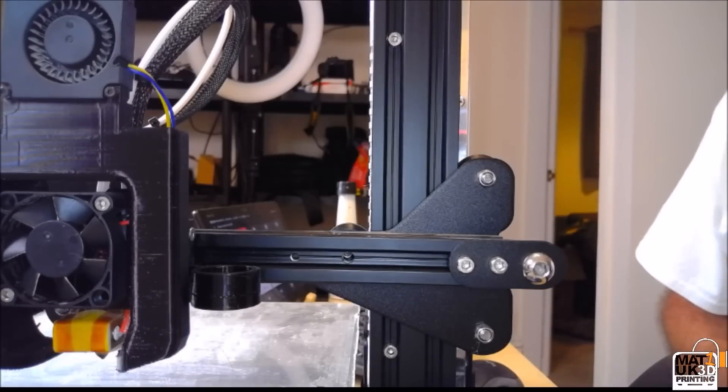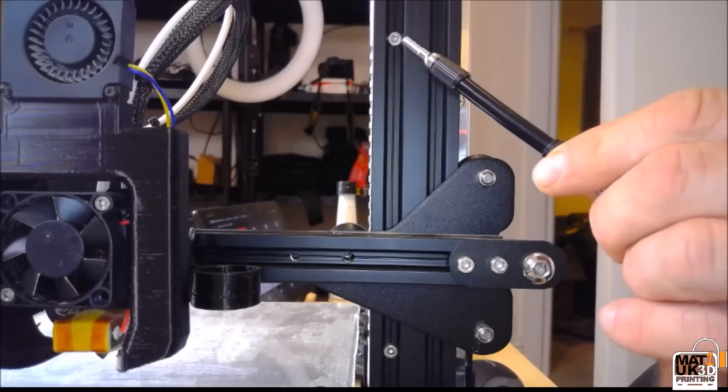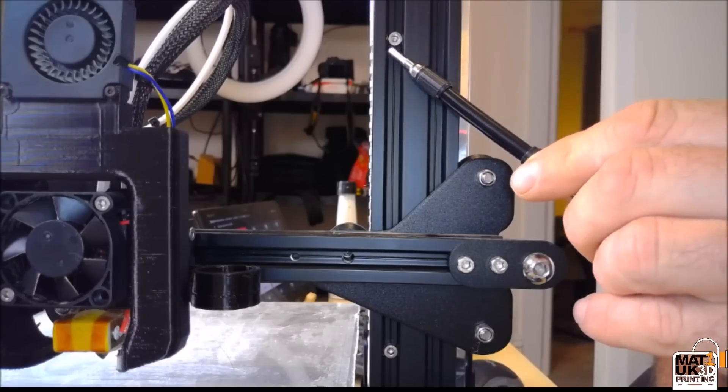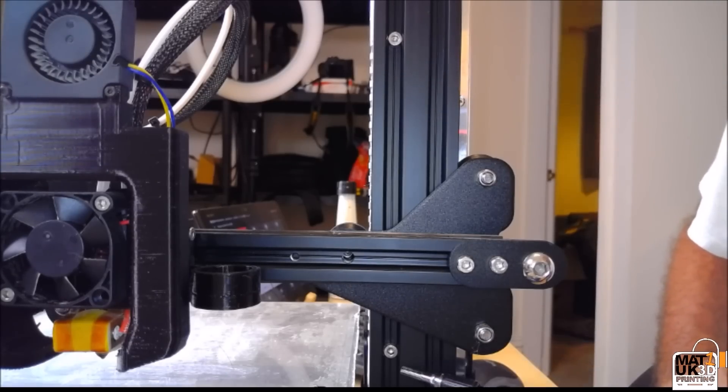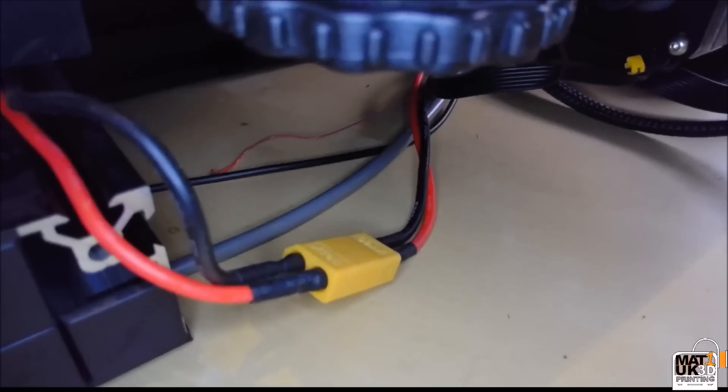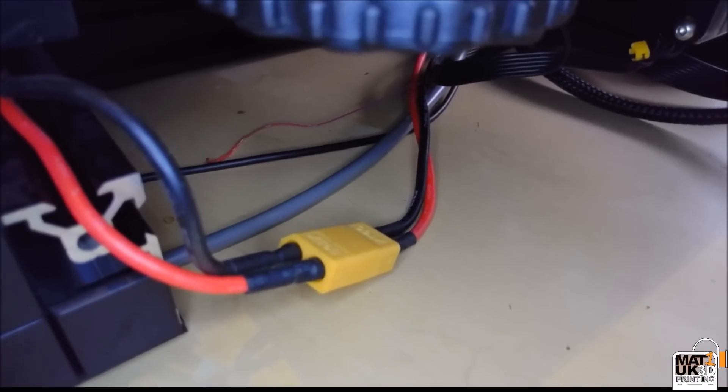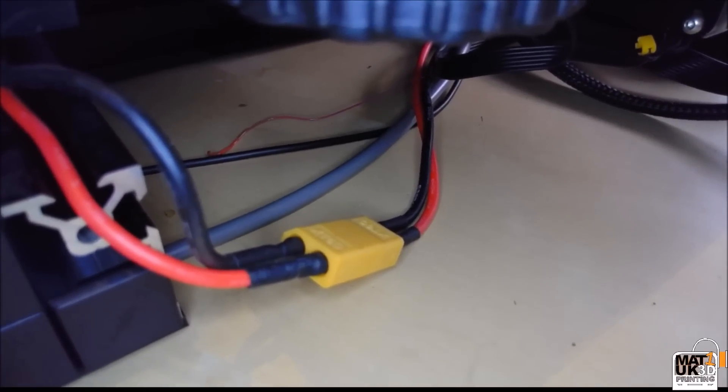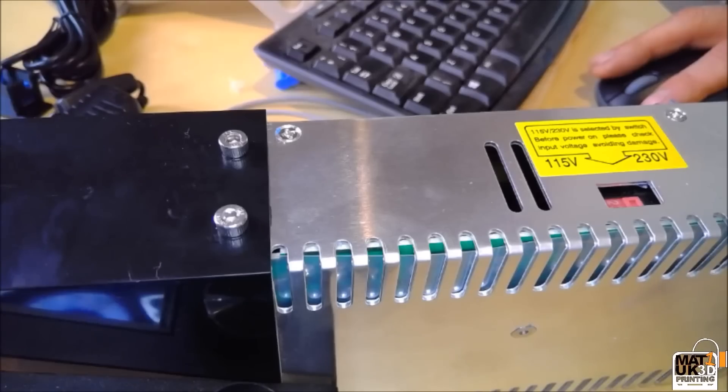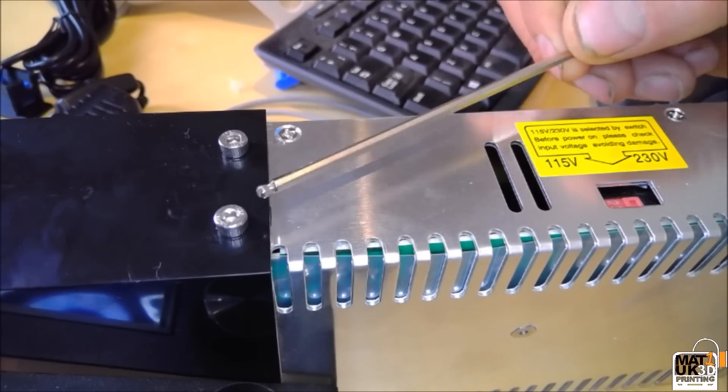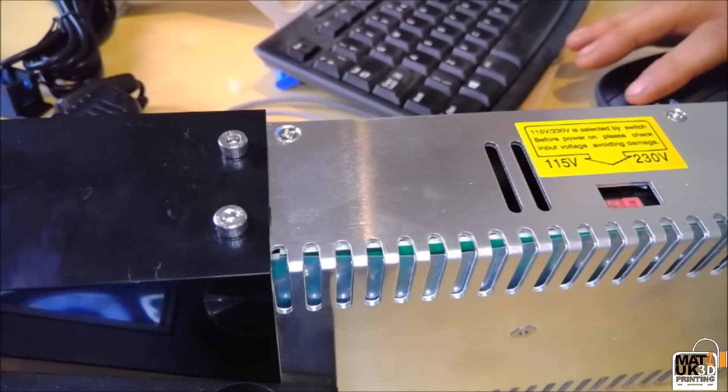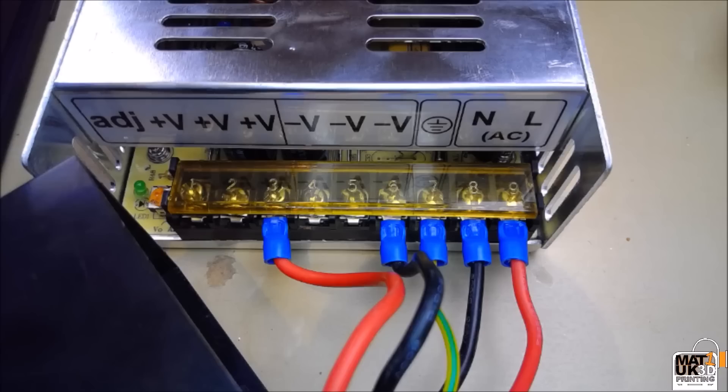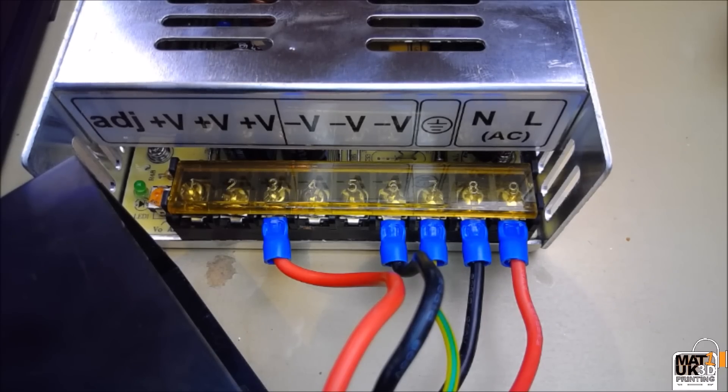We can now turn our attentions to the power supply. This is removed by undoing these two bolts here, remembering first to disconnect this plug situated at the rear of the machine. So with the power supply removed from the frame, it is now just a matter of undoing these two bolts to remove the protective case from the power supply. At this stage I would remind you to make sure that your power supply is completely isolated from the mains.